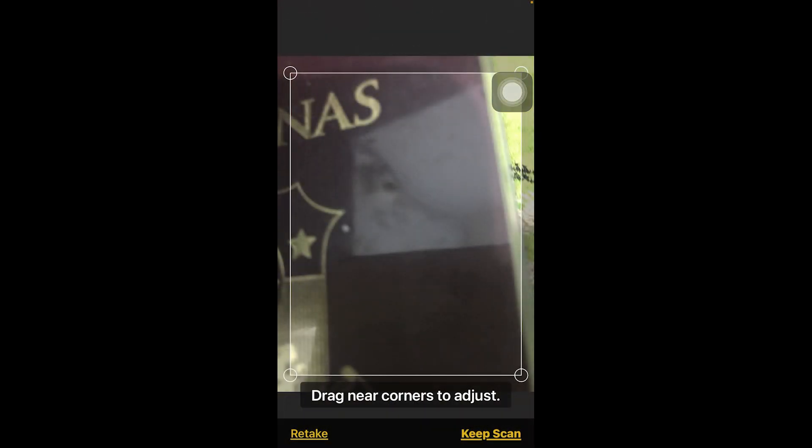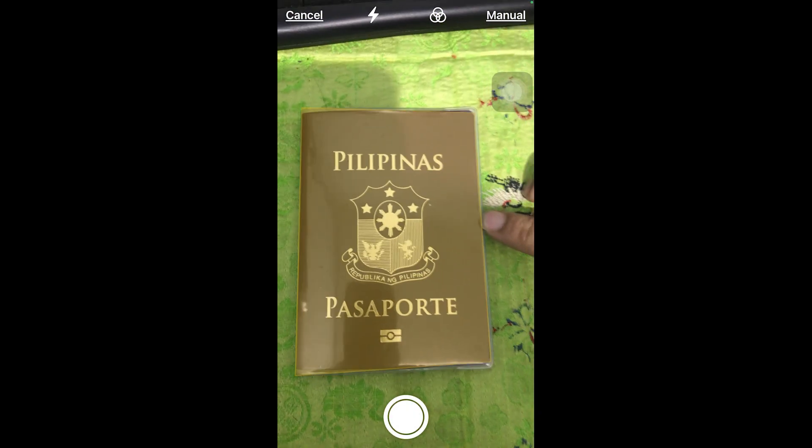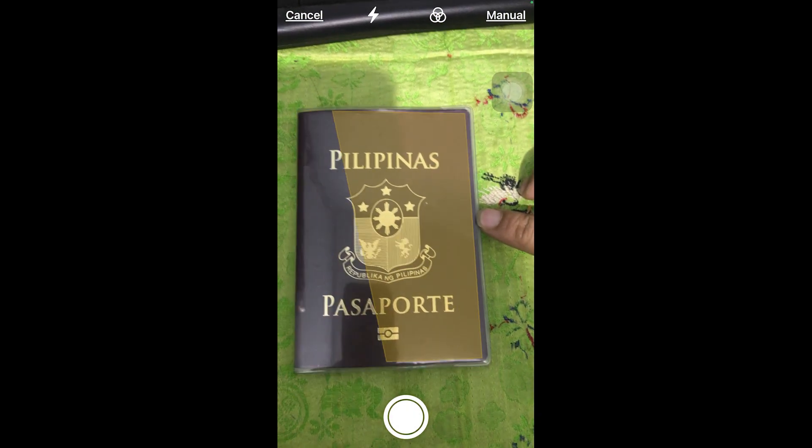First things first, go ahead and click this one right here and set this to manual, and then we're going to click the retake button down here, and then we're going to basically scan a document.